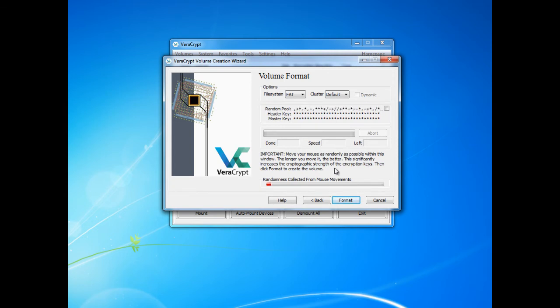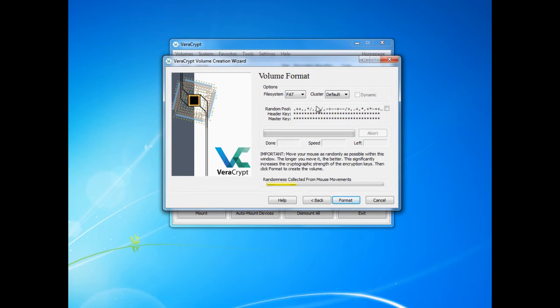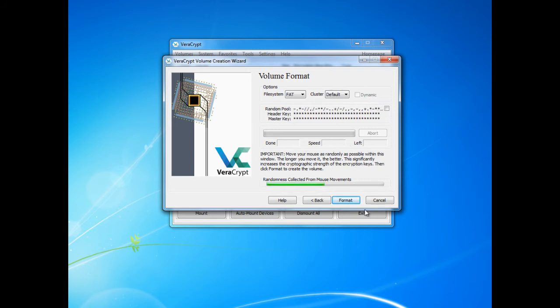Next we are greeted with the volume format screen. Here you need to move your mouse as randomly as possible within the window as this increases the cryptographic strength of the encryption keys. Here I will do this only for a short time as this is a demonstration. Next you have to click format.